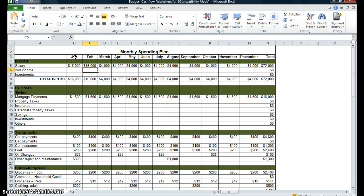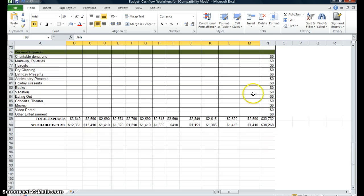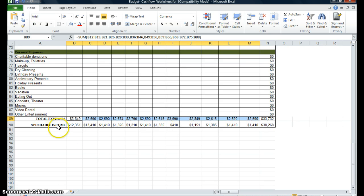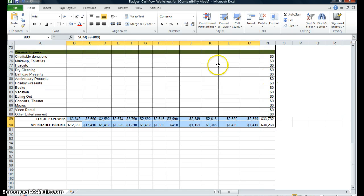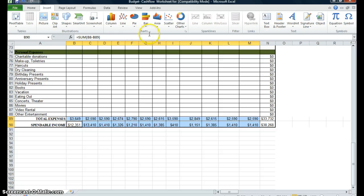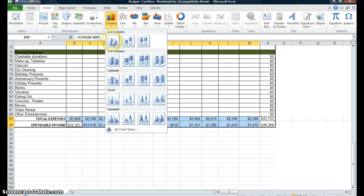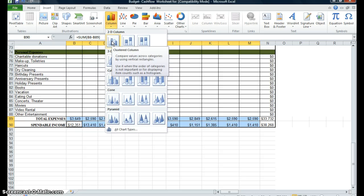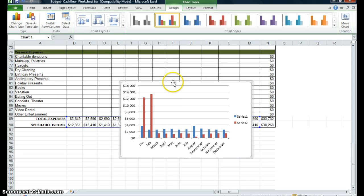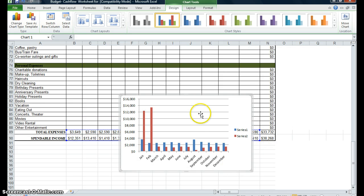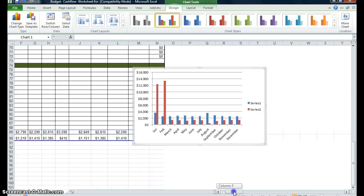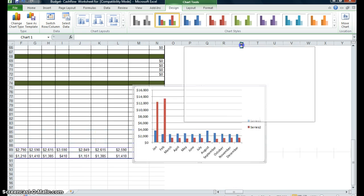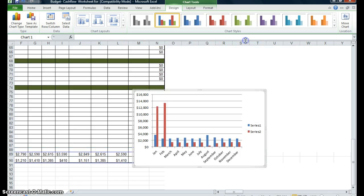What I'm going to do is create a chart. I'm highlighting my months, then holding Control while I'm highlighting the total expense and the spendable income. I'm going up to Insert, going to my charts column, clicking on Columns, and I want a 2D column. This is my chart. I'll put it on the side so that I can see it clearly.